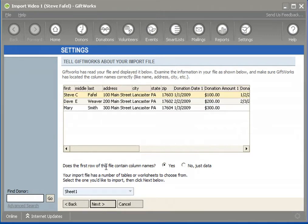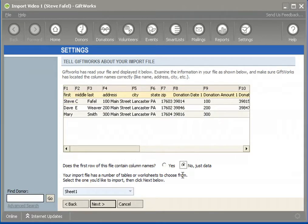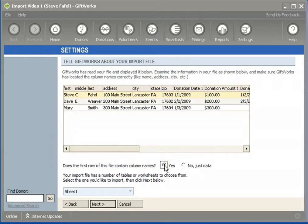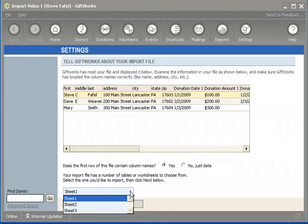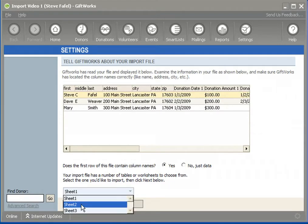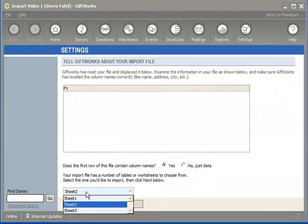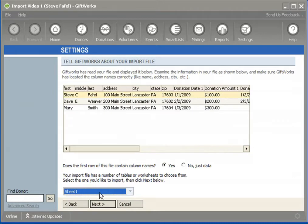At the bottom, there are some Excel-specific questions. First: does the first row of this file contain column names? In our case, it does. If yours doesn't, GiftWorks will assign a column name automatically. The second question is to choose which sheet your information is on — Sheet 2 and Sheet 3 of my Excel file were blank, so I'll choose Sheet 1. I could click Next to continue the import process.